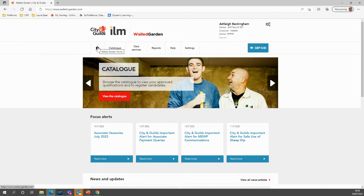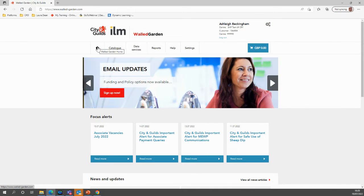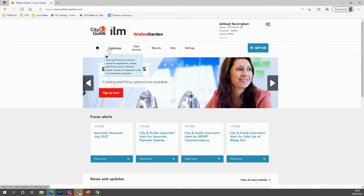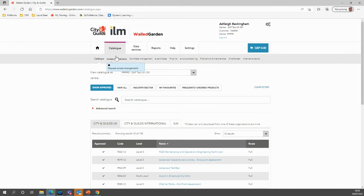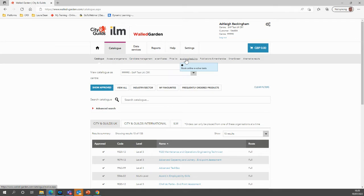First, log in to your Walled Garden account. Select Catalogue from your top menu, then select Evolve Scheduling.